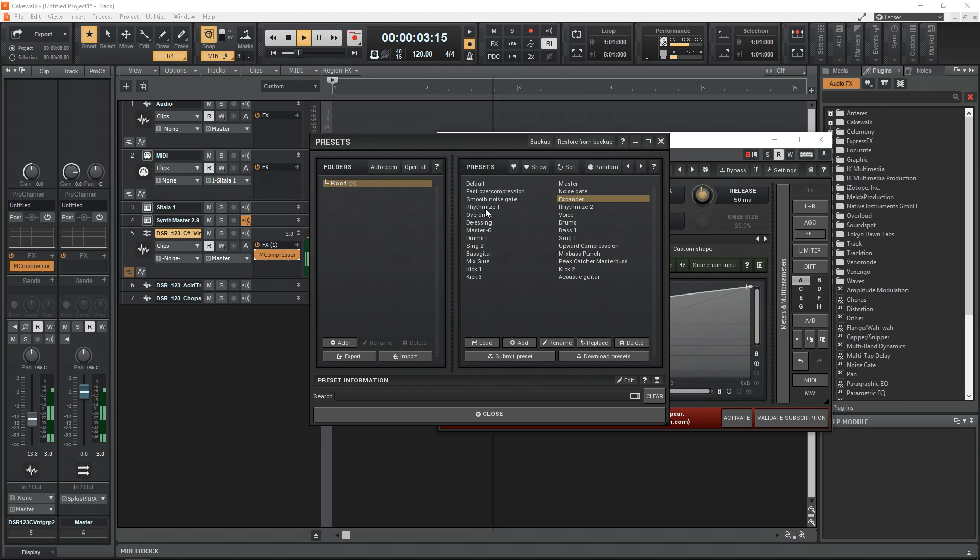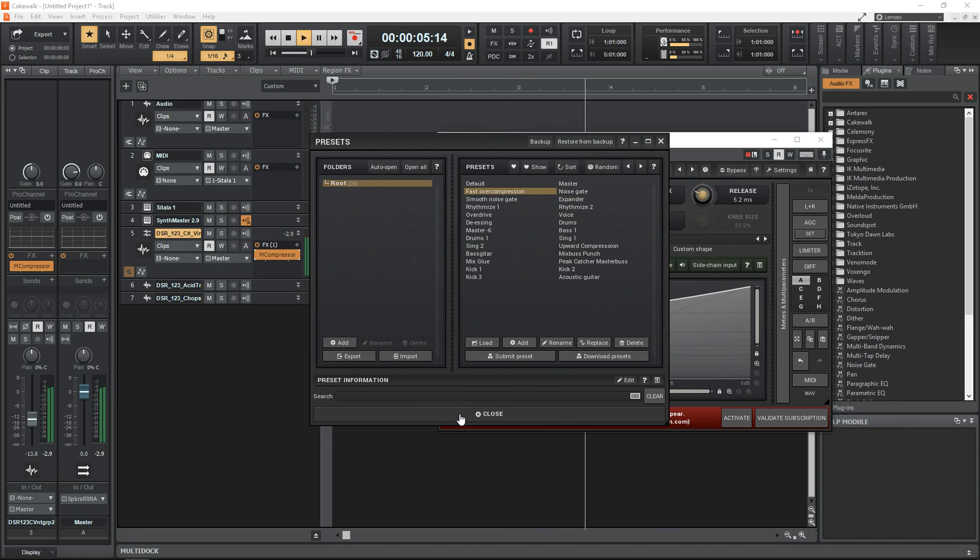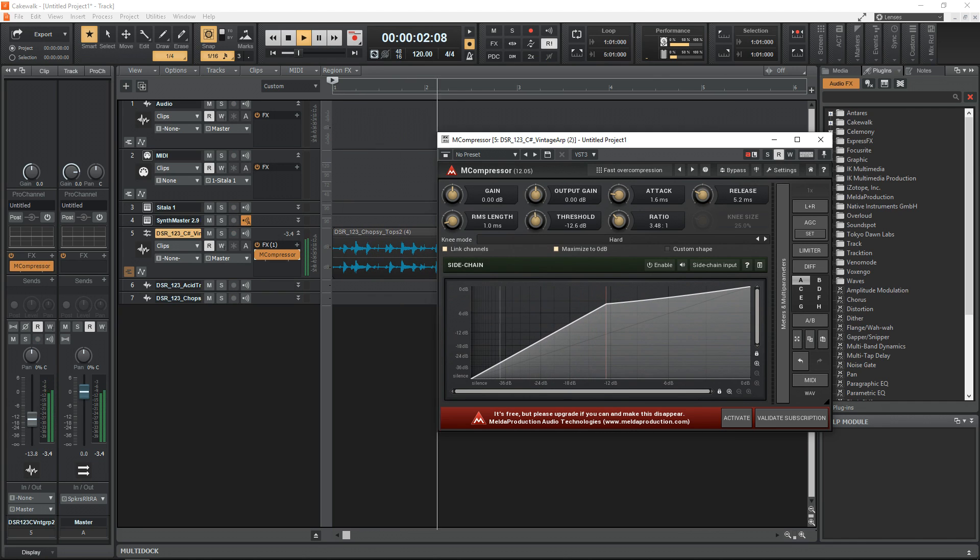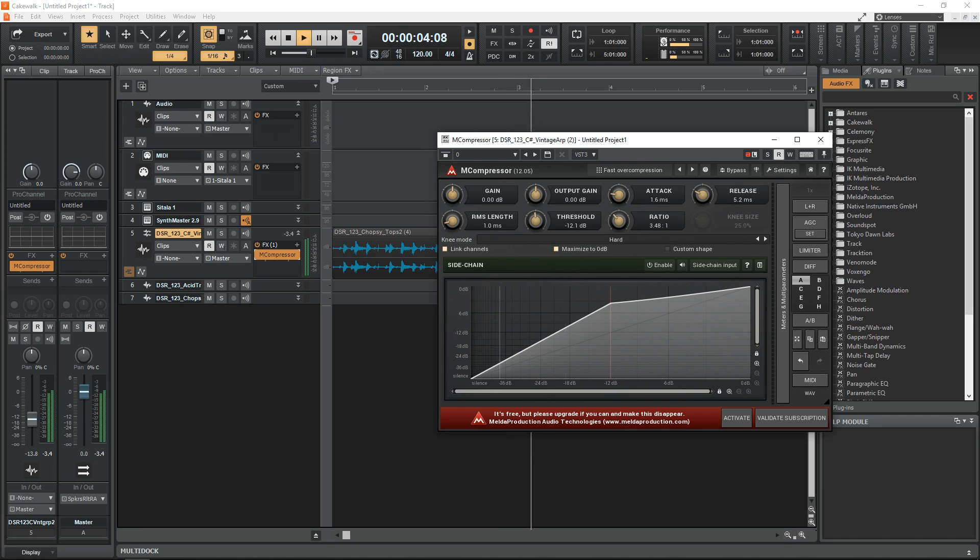You get a decent number of presets that you can easily edit to suit your own needs, and the one downside about the free version is that you can't save any of your own presets.